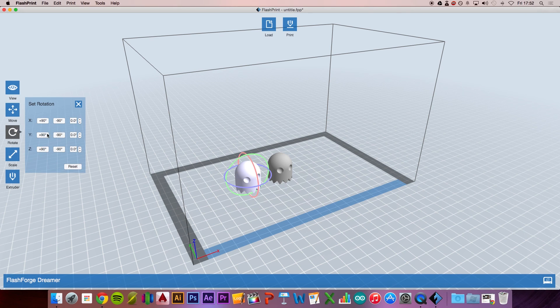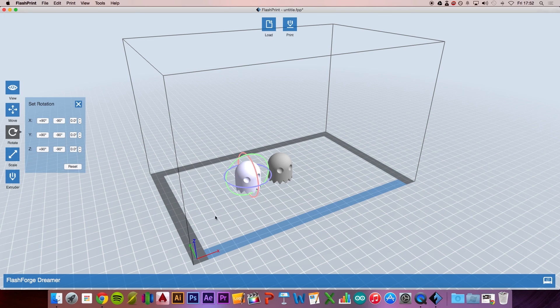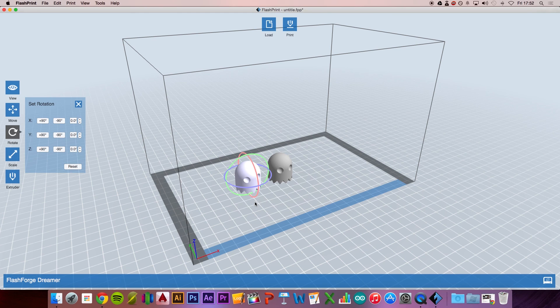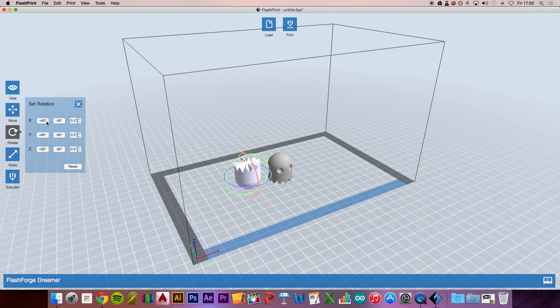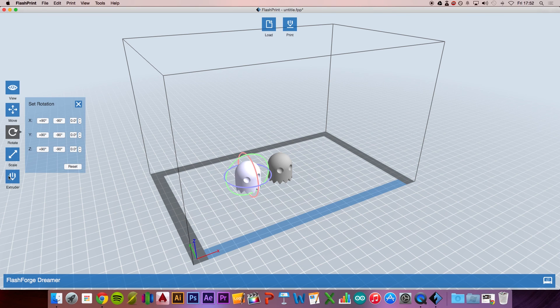You can also rotate. You always want to make sure that the flat end of the model is on the flat part of the print bed. The reason for this is that it gives the best quality prints. For example, if it was imported upside down like this in Flashprint, you want to go to rotate and rotate it so that the model is back on the print bed.